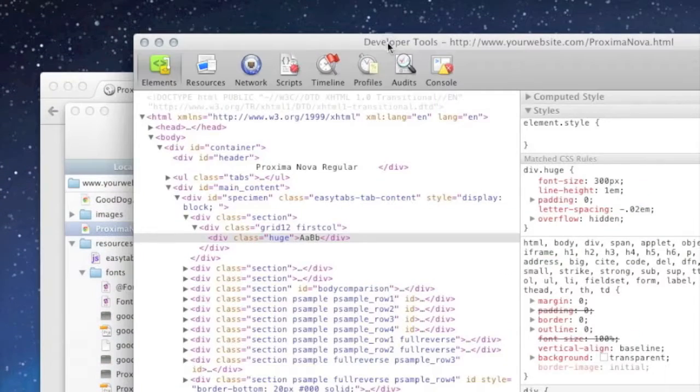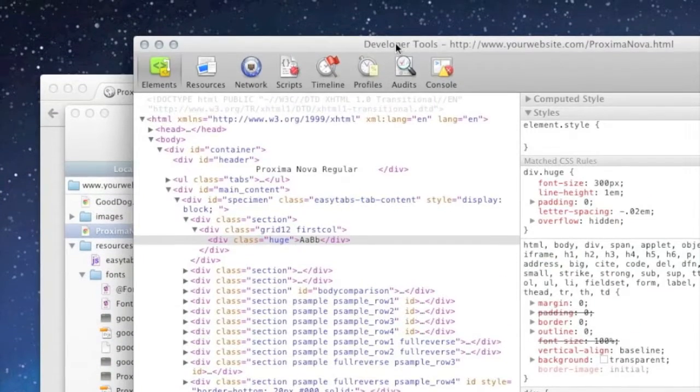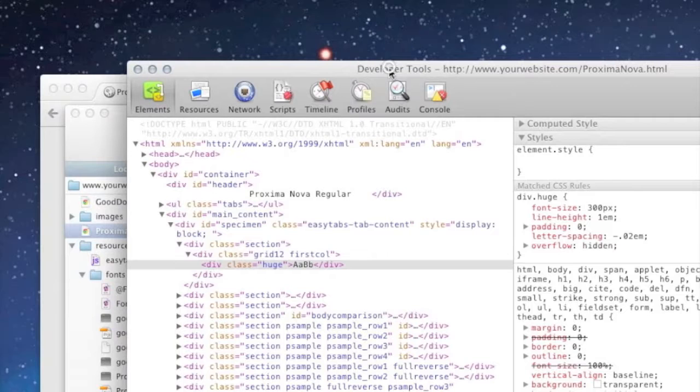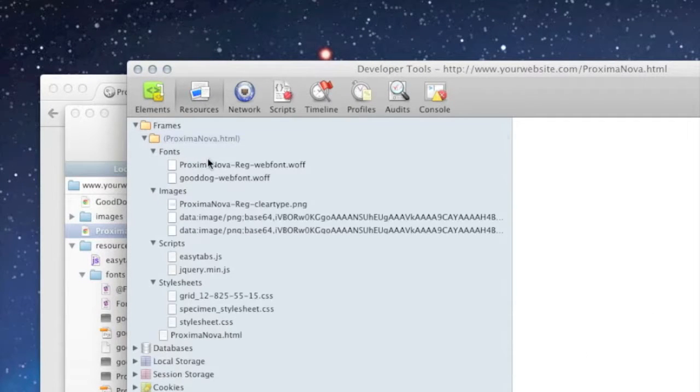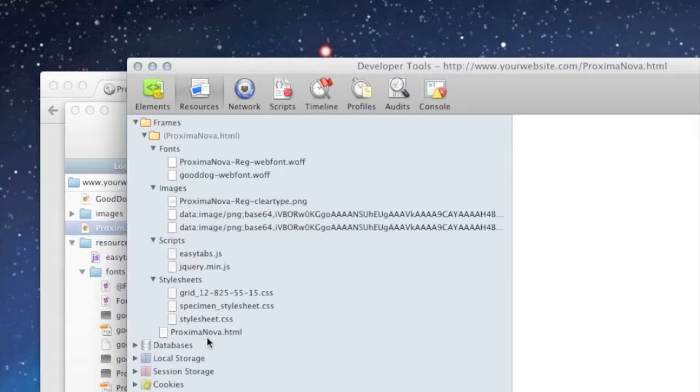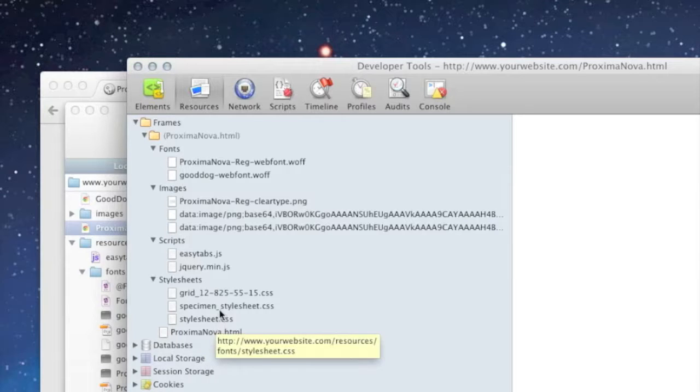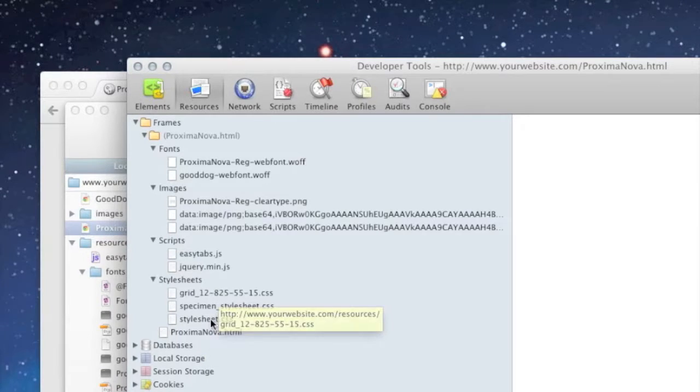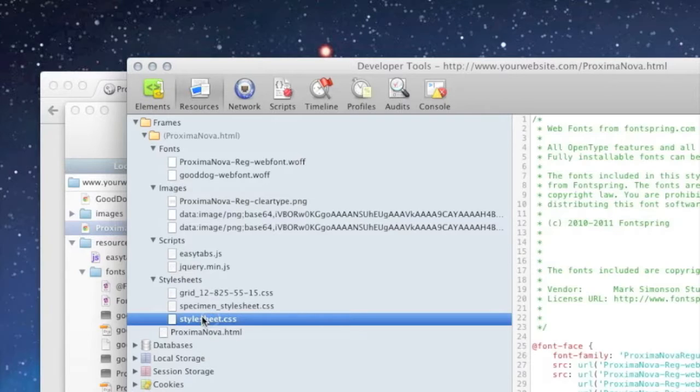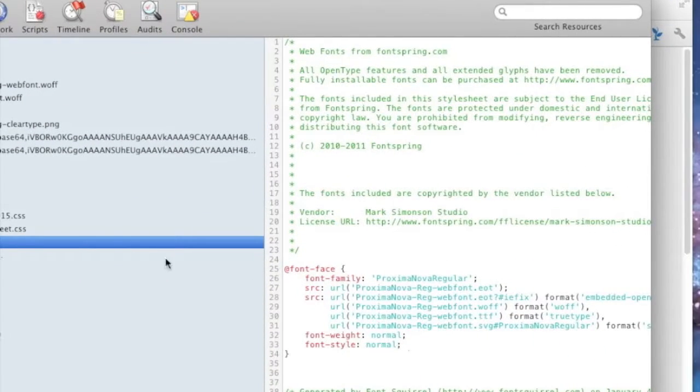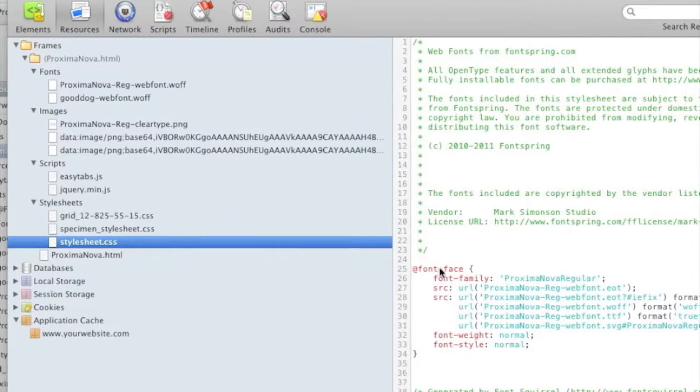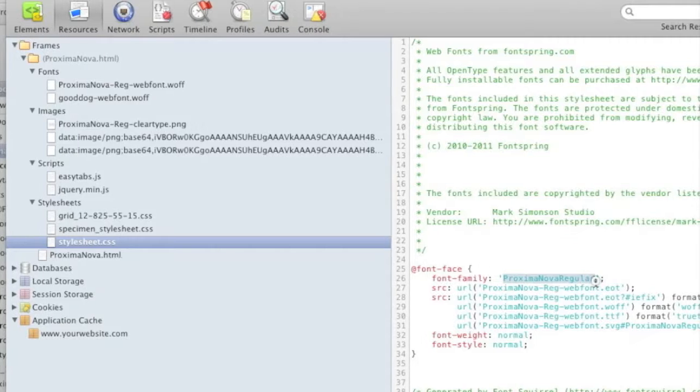You can also do this in the developer tool. If you click on resources here, it's going to show you all the resources that your browser requested. And here's all your style sheets, and this particular one is your syntax style sheet, and you can compare it there.